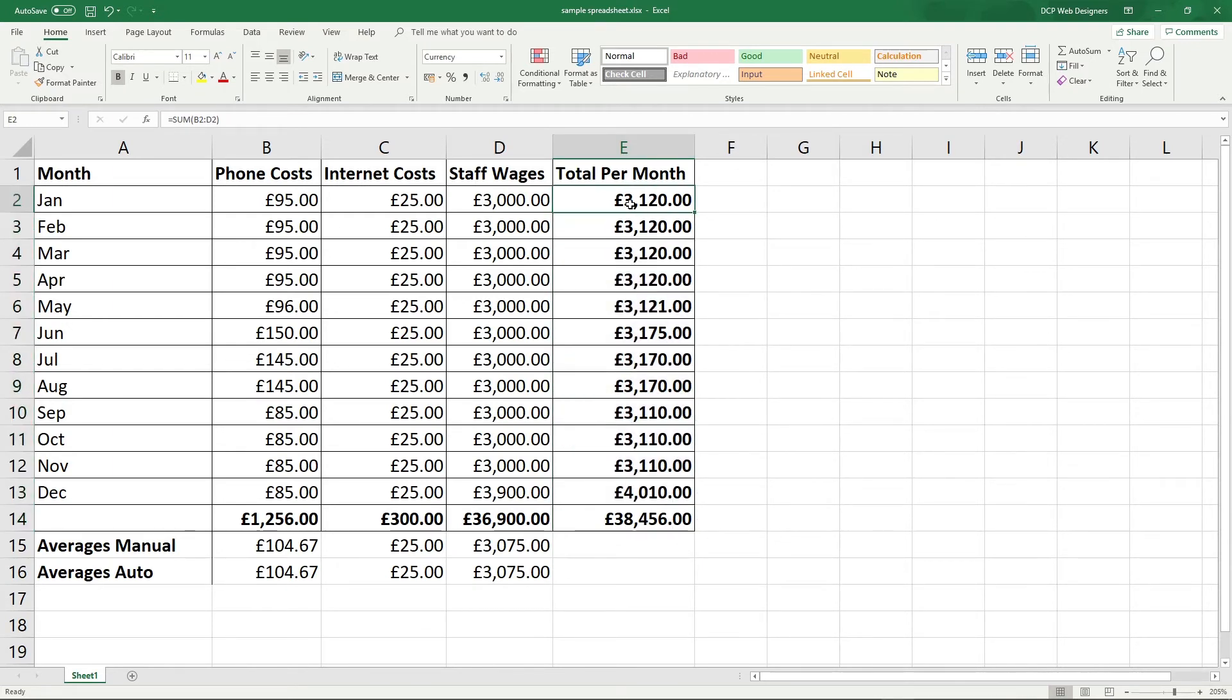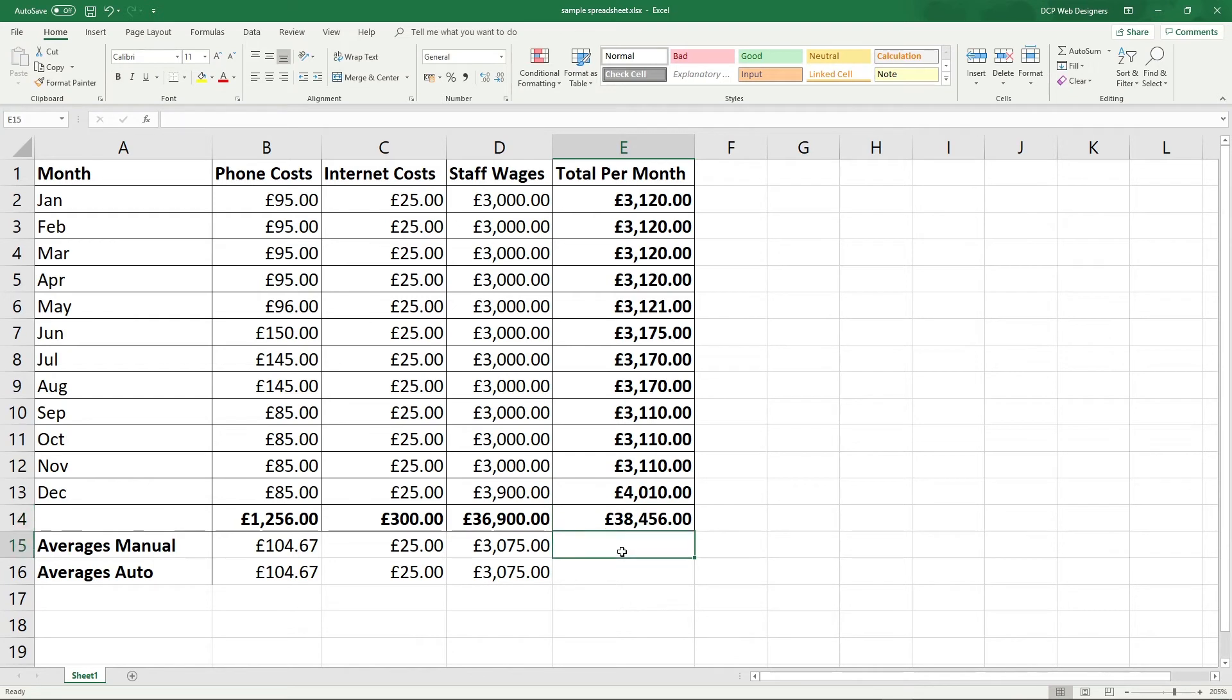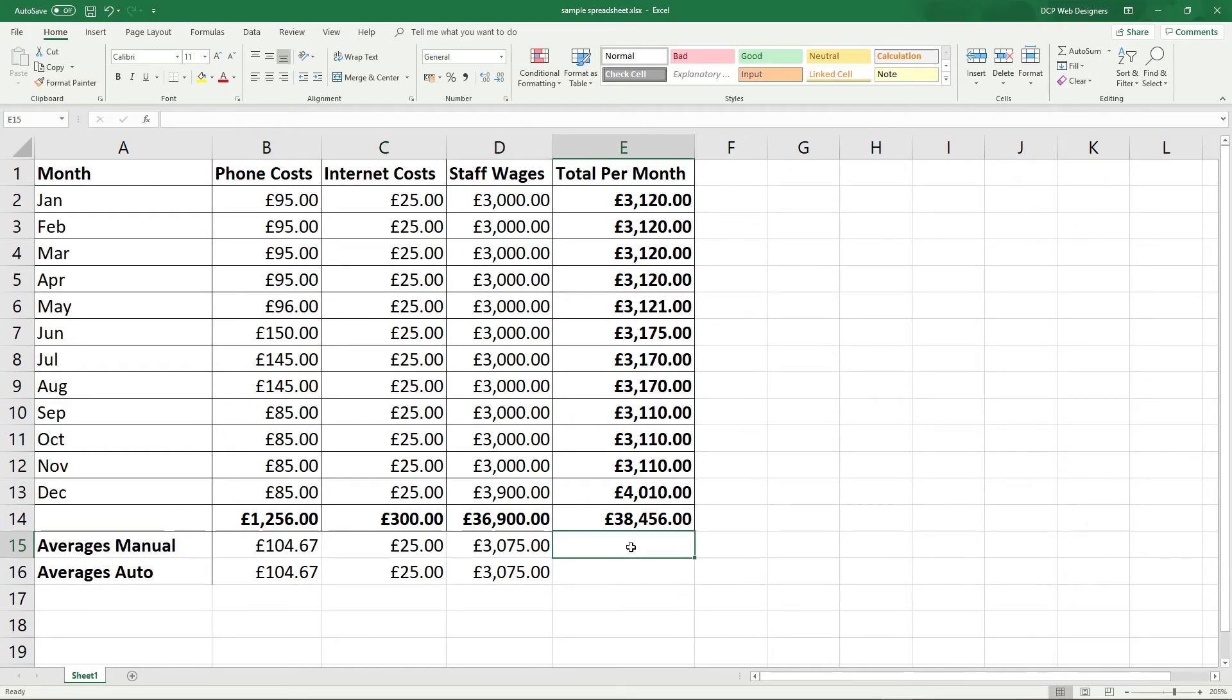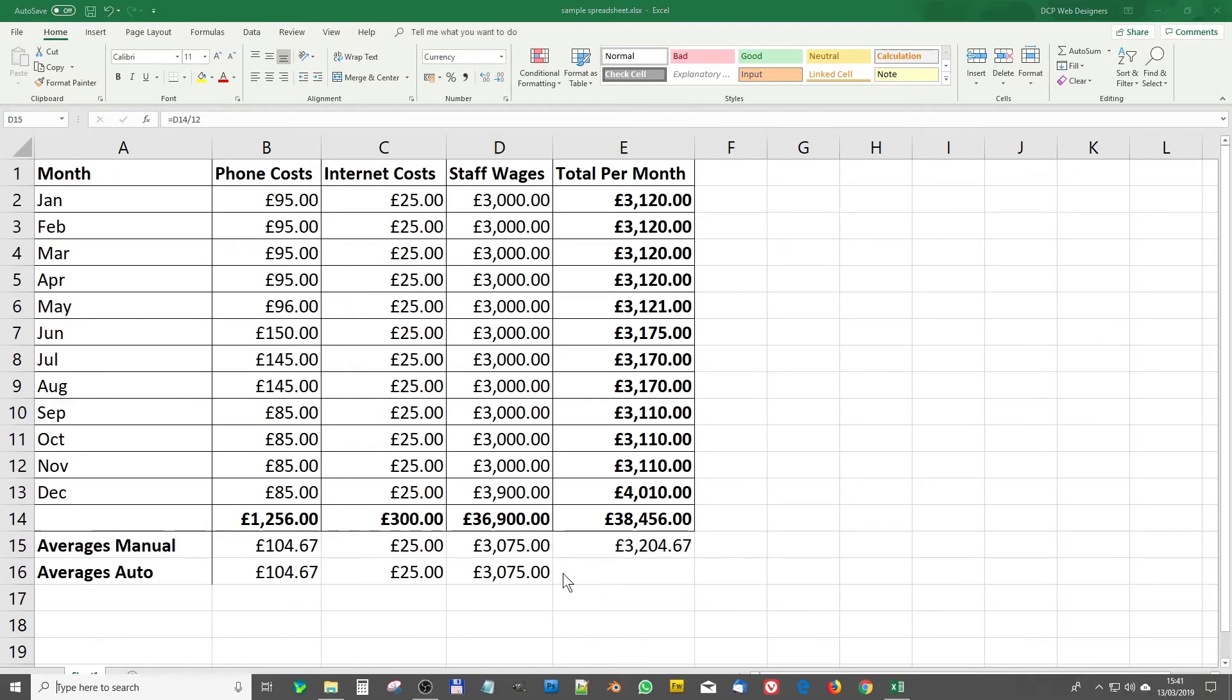So this month here, this data here in this cell is the grand total of these three cells. We did that in the previous tutorial when we looked at the auto sum function. So we want to calculate the average per month now. So we can click here and in fact, we should be able to just drag this across and it should be 3,204.67.